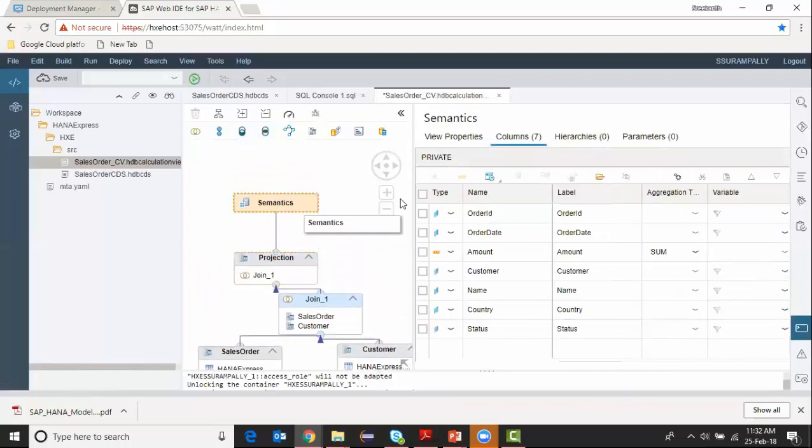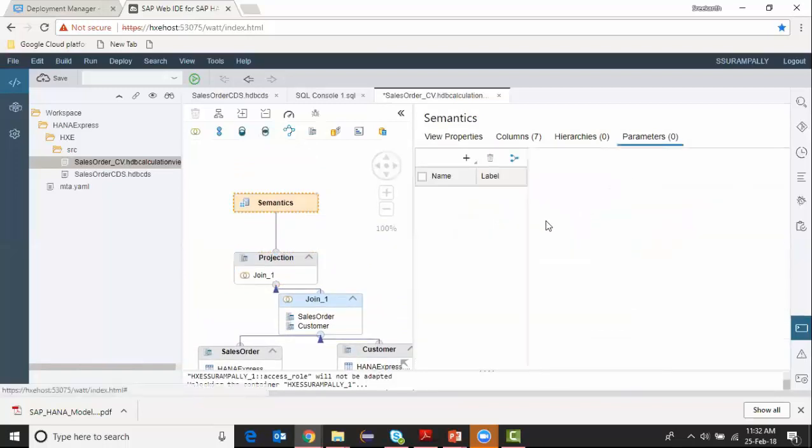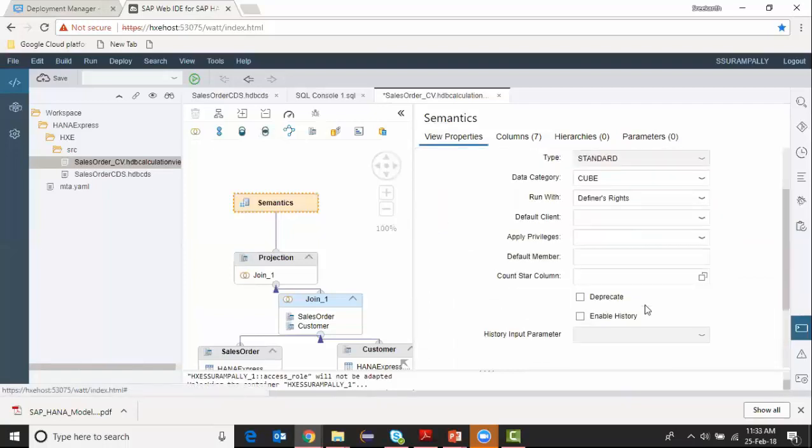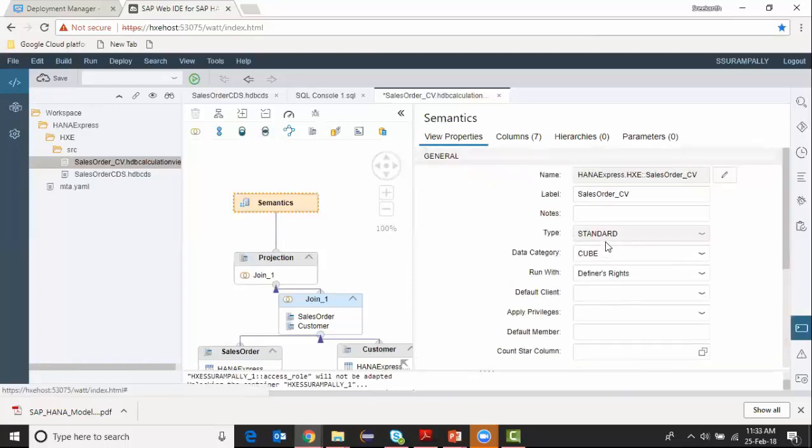And then the semantics, I just check everything. There are new properties came in in HANA2 SP02 like deprecate, which is if you wanted to make this view to be deprecated and not used by any other developer, you can define that. There are some other parameters which we've been seeing from the previous versions. Not big difference. We're going to see some of them in the future video series.